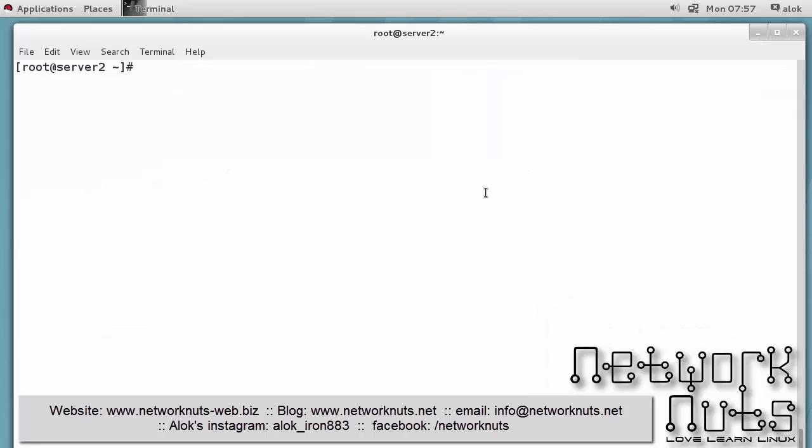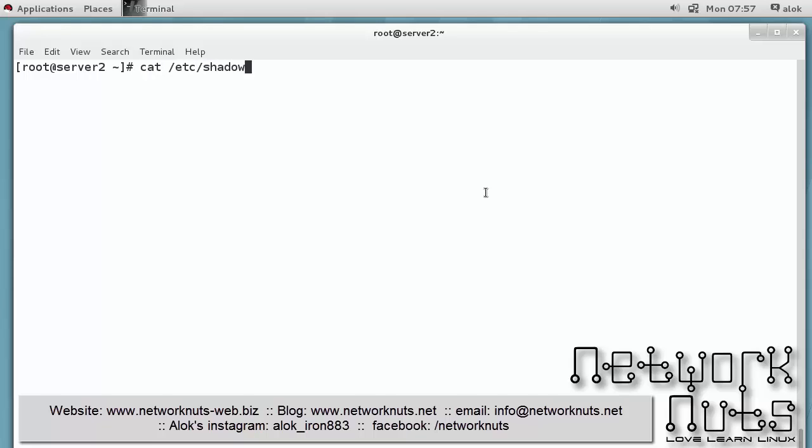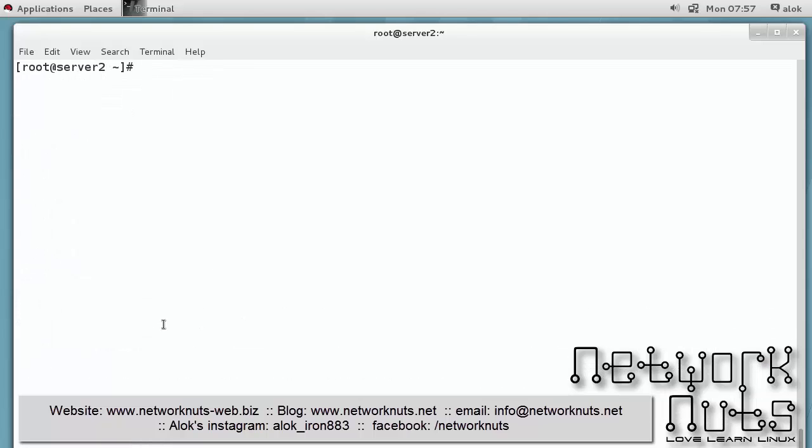So let's say I want to change the algorithm. I know that by default RHEL7 uses SHA512, which I can see if I give cat /etc/shadow here. When you see a dollar six dollar, that means it's SHA512.